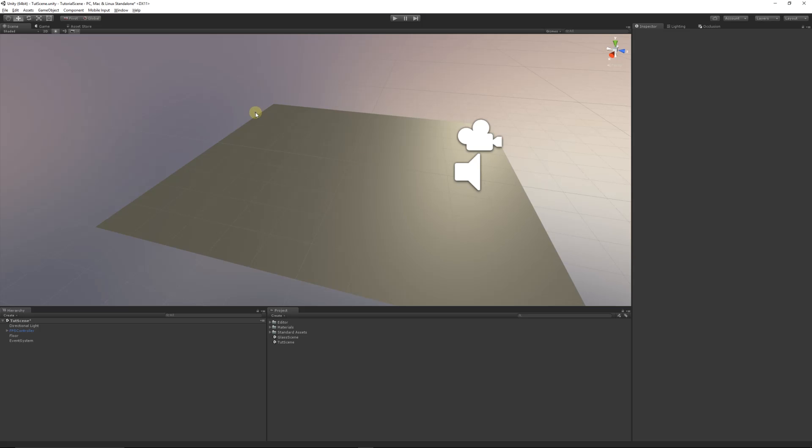Hey guys, welcome to another Unity 5 tutorial. Today is going to be a simple one that people have been asking for, and it's about creating a crosshair.